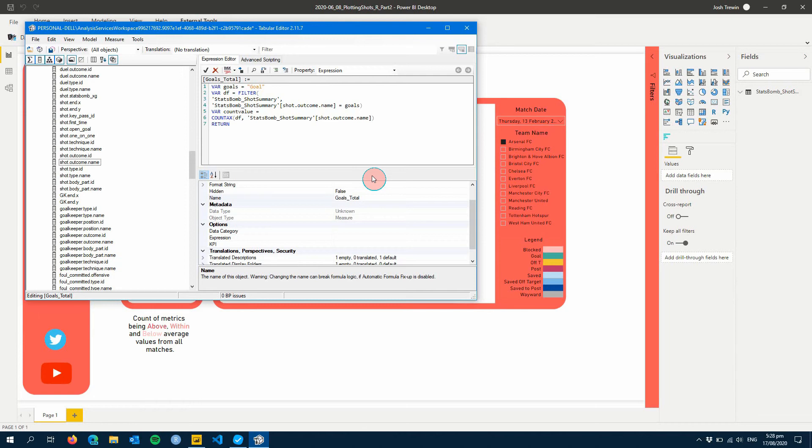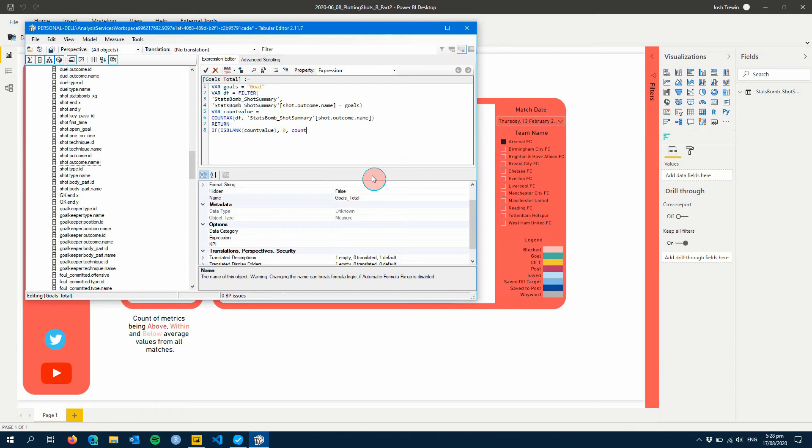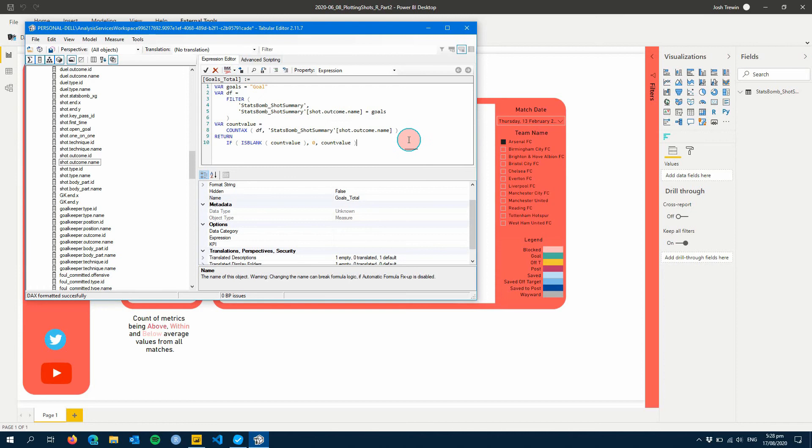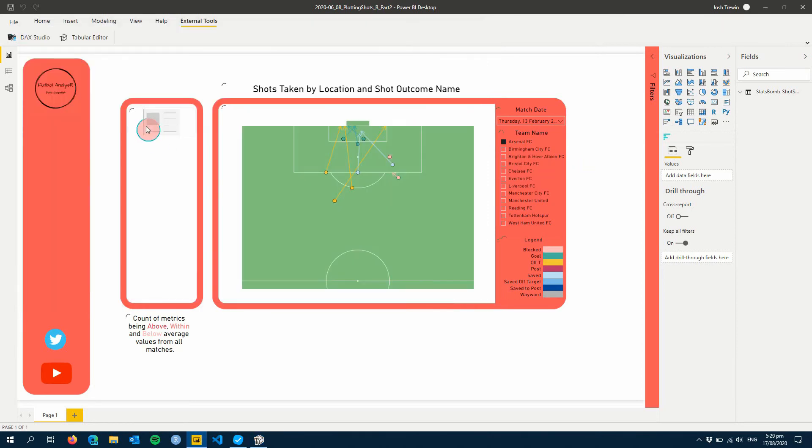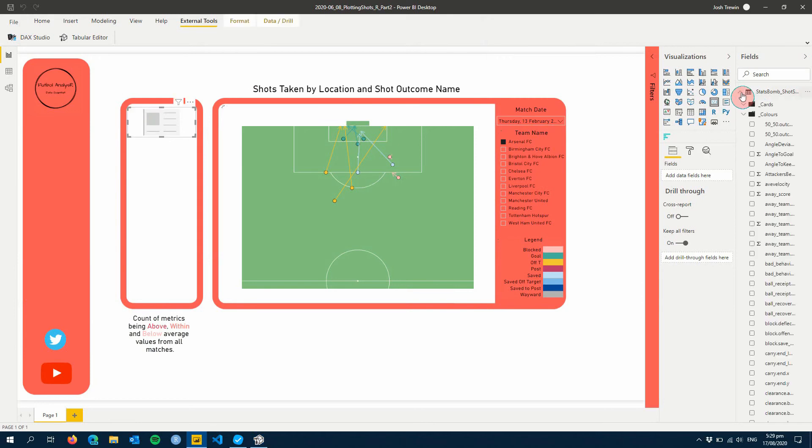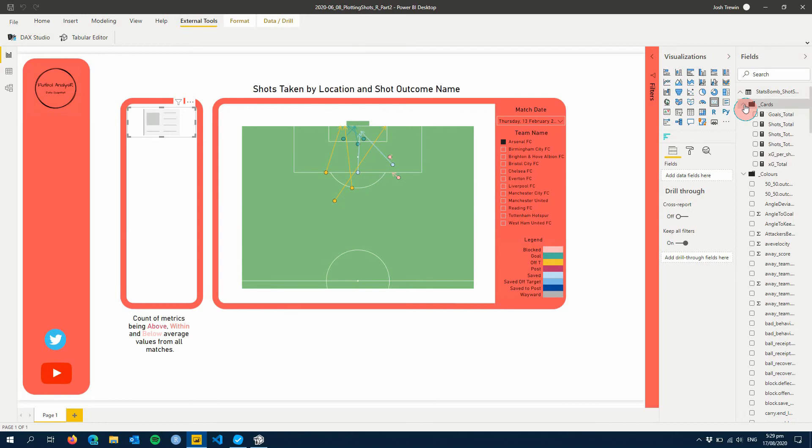It's also good practice to have your value stored as a variable as well. So we're going to do this here and because we're working with text we need to count ax and then we're going to use the same thing here so shot outcome name. We'll count how many rows are left. All right and then lastly because we know goals don't always get scored we're going to add an if function using is blank for our count value. So if our count value is blank it will give us a zero instead of a blank value in our card. All right let's format our decks and then hit save. All right so now our new value has appeared let's add that to our card. Here we go cards and then goals total. There we go so three goals were scored in this game. Awesome.